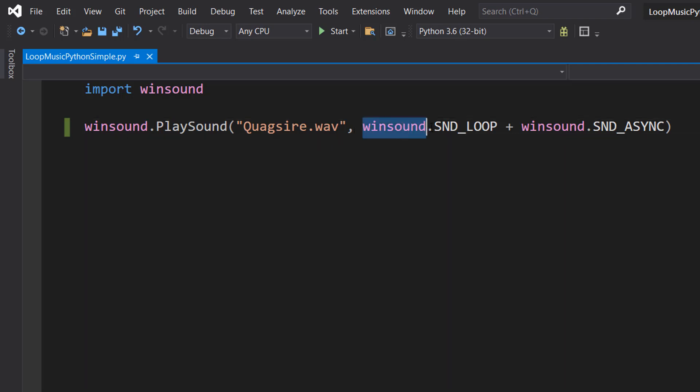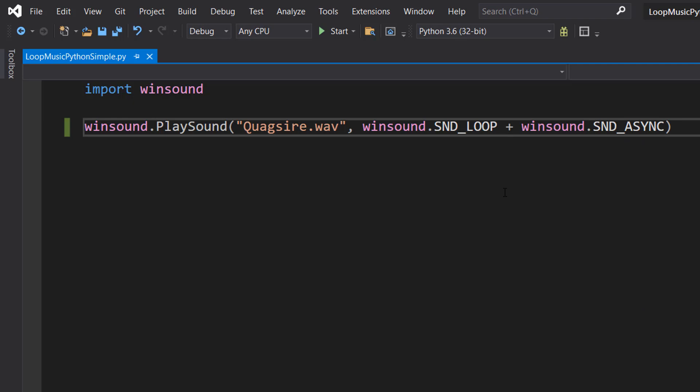Then we do Winsound.SND_LOOP. This makes sense. We're telling the code to loop the sound.